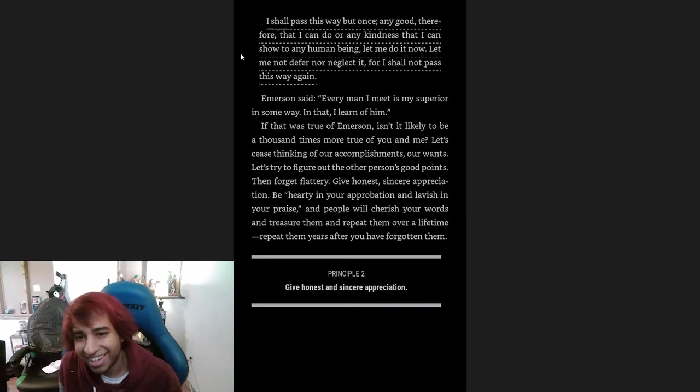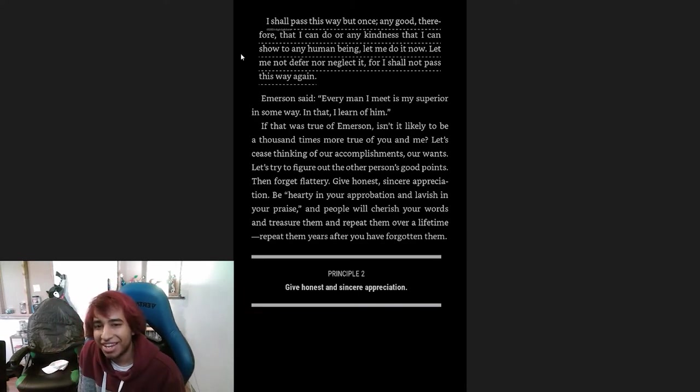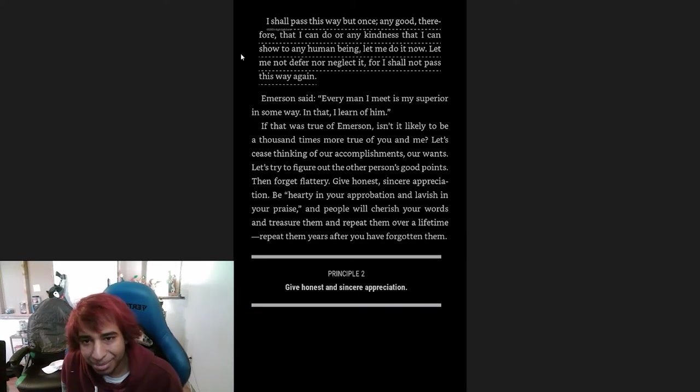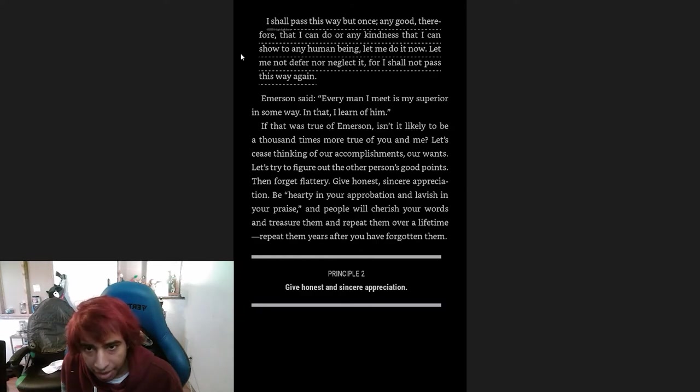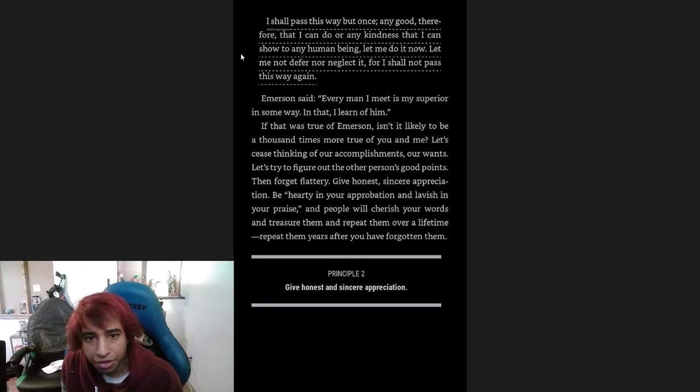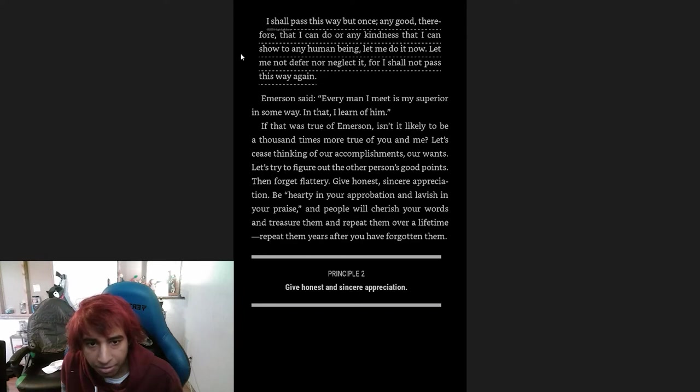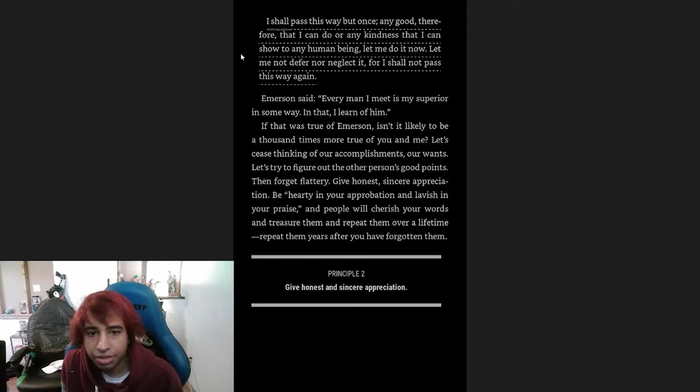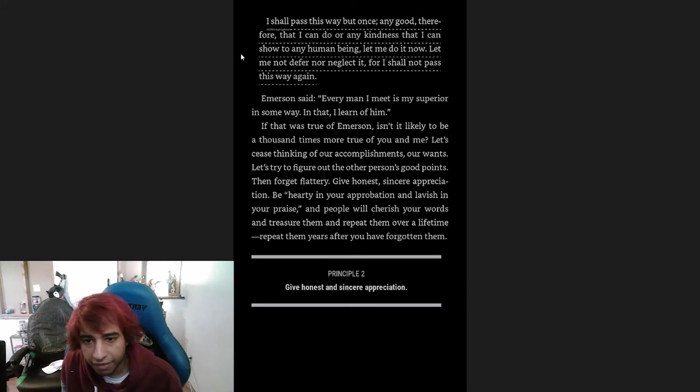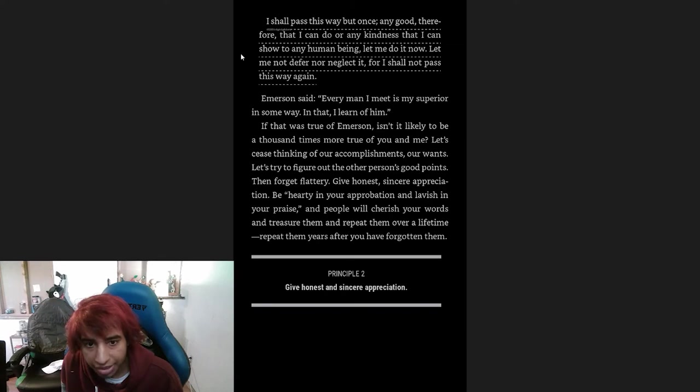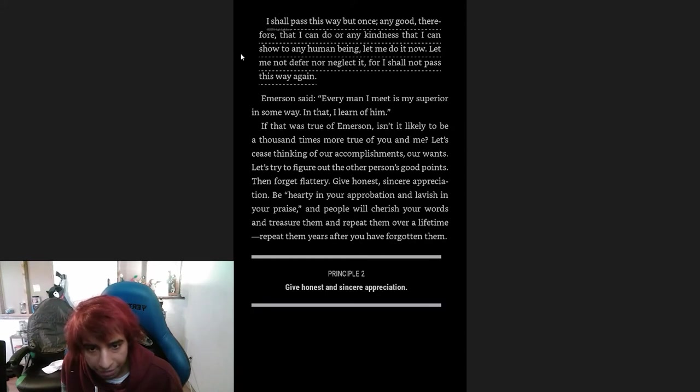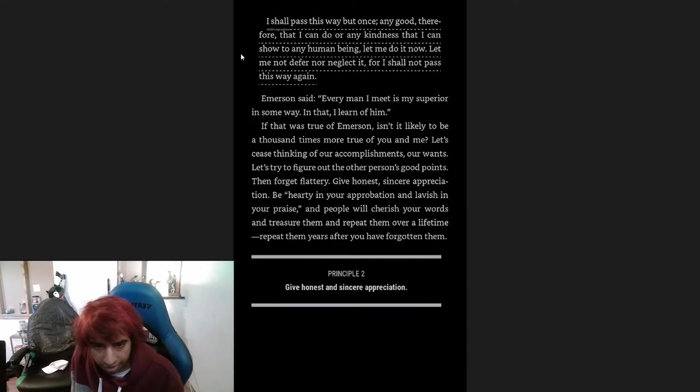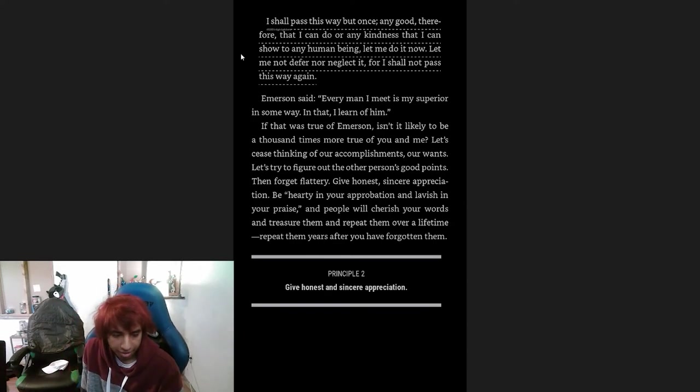Hurting people not only does not change them, it is never called for. There is an old saying that I have cut out and pasted on my mirror where I cannot help but see it every day: 'I shall pass this way but once. Any good, therefore, that I can do or any kindness that I can show to any human being, let me do it now. Let me not defer nor neglect it, for I shall not pass this way again.' Emerson said, 'Every man I meet is my superior in some way, and in that I learn from him.' If that was true of Emerson, isn't it likely to be a thousand times more true for you and me? Let's cease thinking of our accomplishments or wants. Let's try to figure out the other person's good points. Then forget flattery. Give honest, sincere appreciation. Be hearty in your appreciation and lavish in your praise, and people will cherish your words and treasure them and repeat them over a lifetime, repeat them years after you have forgotten them. Principle two: Give honest and sincere appreciation.